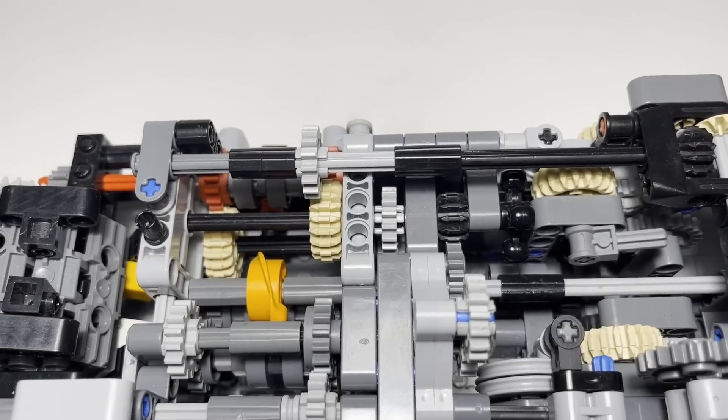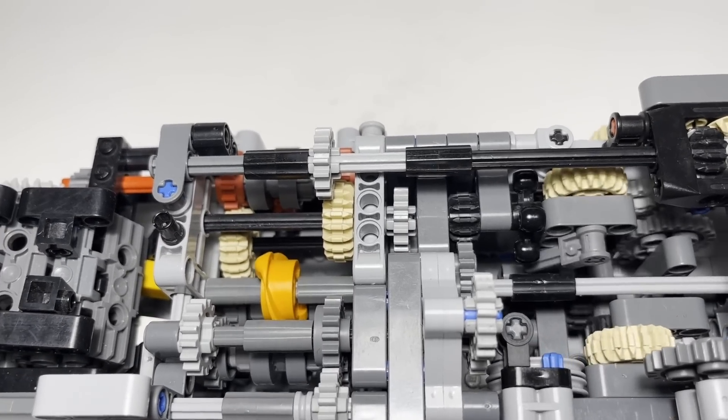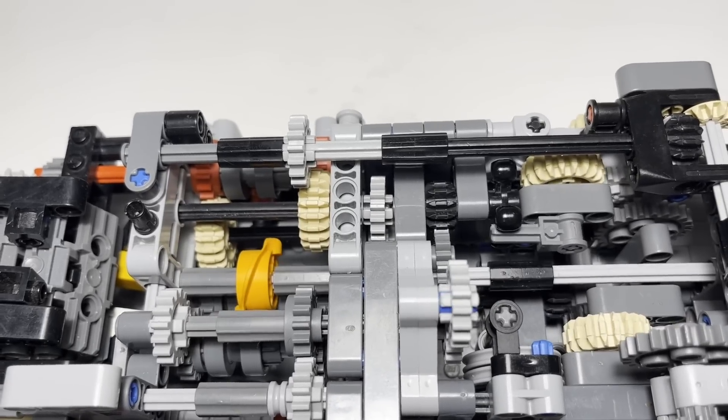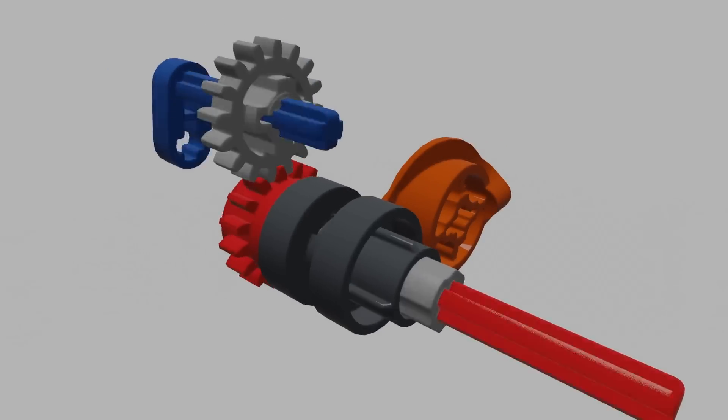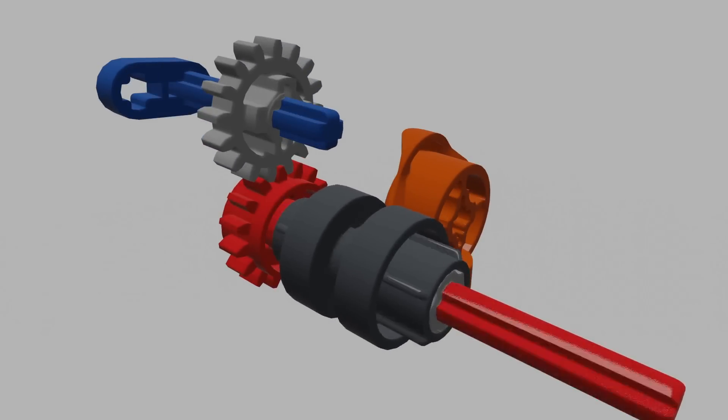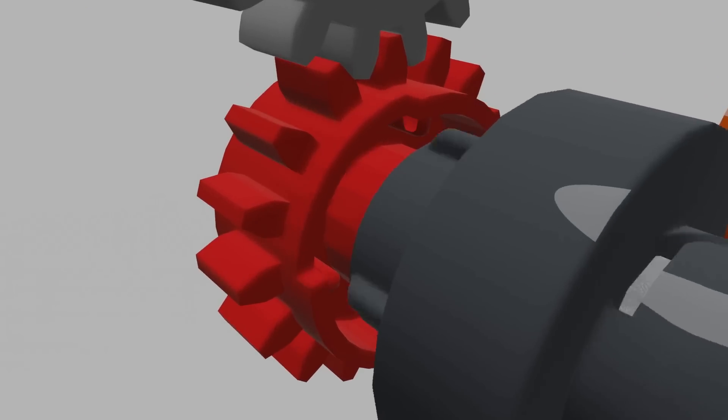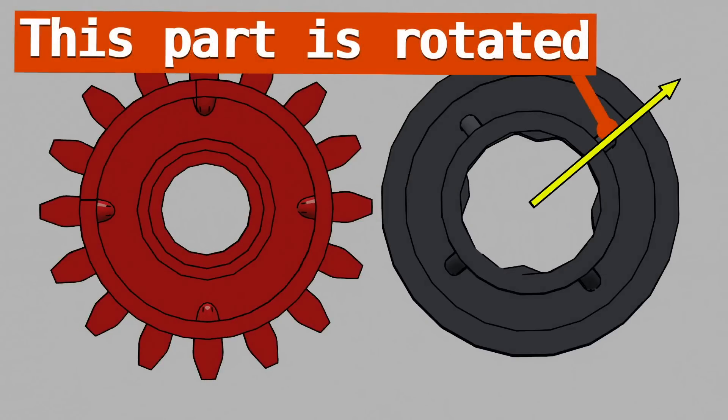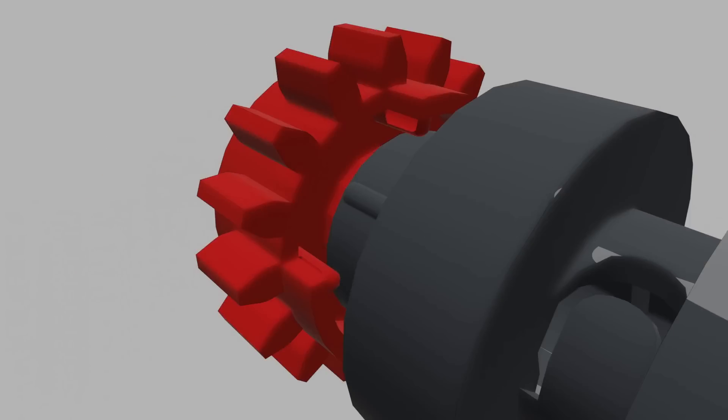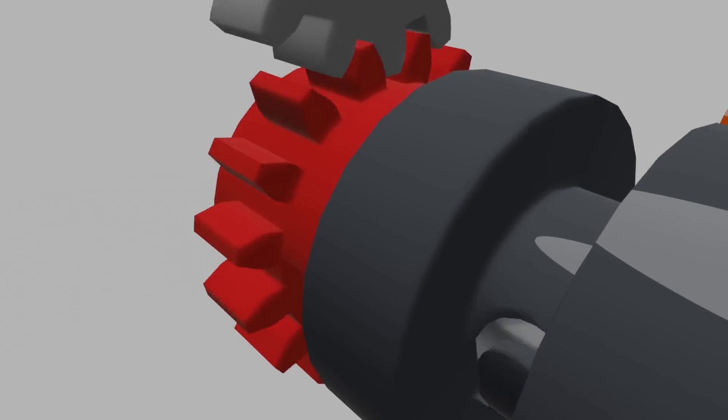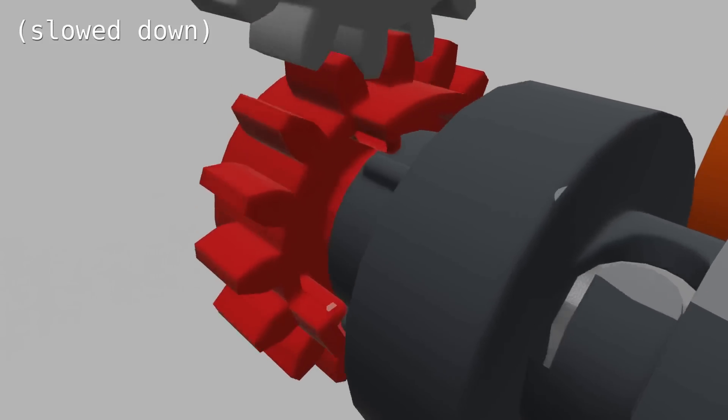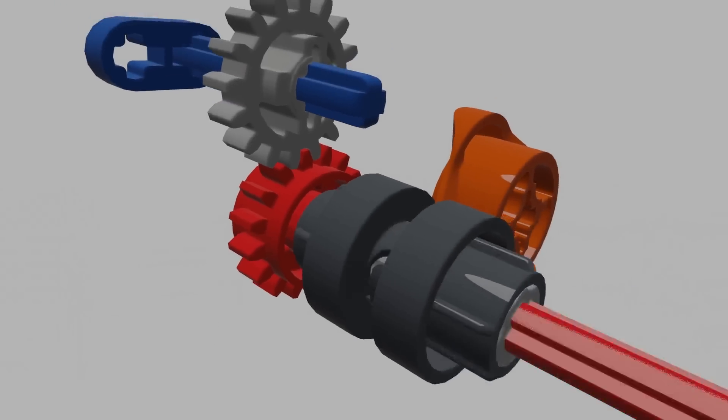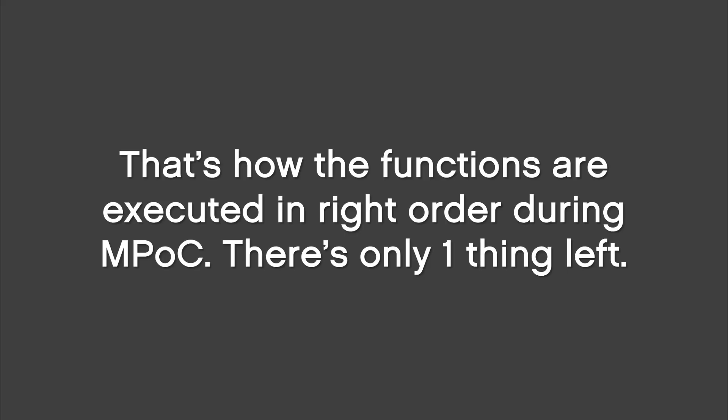Everything is controlled by a stepper mechanism. To show how it's so precise, I made another animation. Namely, the outputs of the gearbox always make exactly three rotations. That's because the gearbox has extra space to catch the gear. As you can see, this part is rotated while this one is not. The gear always ends up in the same position because each cycle the gearbox makes a whole number of quarter turns. That's how the functions are executed in the right order during MPOC.